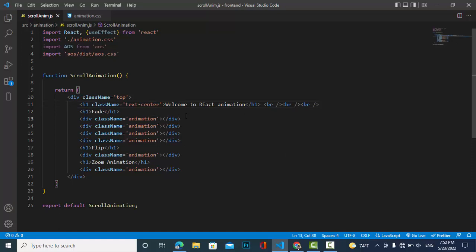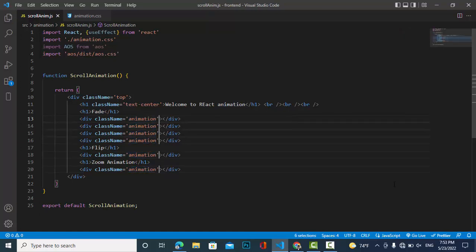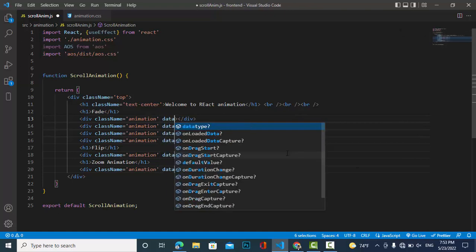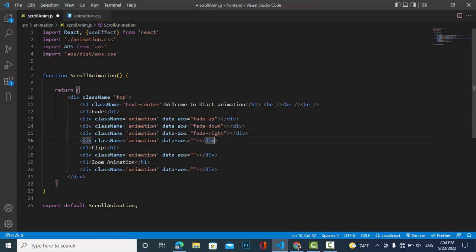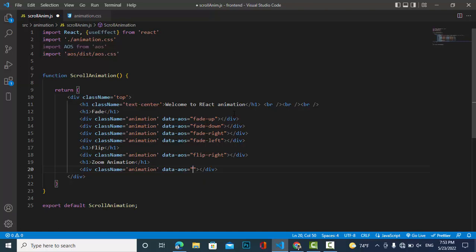Now let's apply the animation. Select all animation elements and add the 'data-aos' attribute. The first will be 'fade-up', the second 'fade-down', third 'fade-right', fourth 'fade-left'. Also add 'flip-left', 'flip-right', 'flip-up', 'flip-down', 'zoom-in', 'zoom-out', and 'zoom-in-up'.